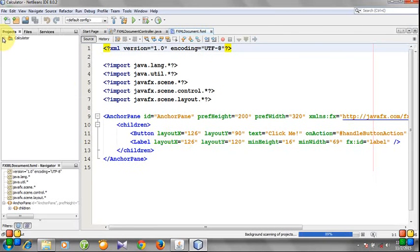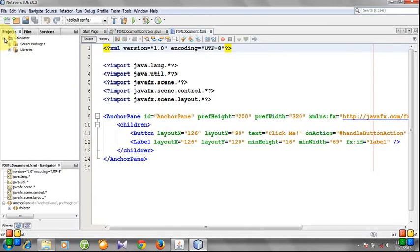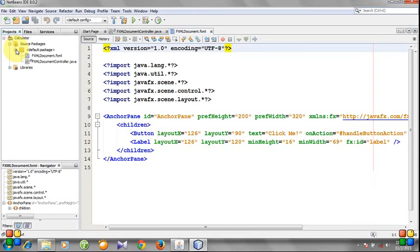You see a project called Calculator is created. Here are two source files.